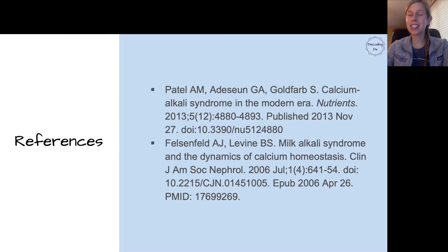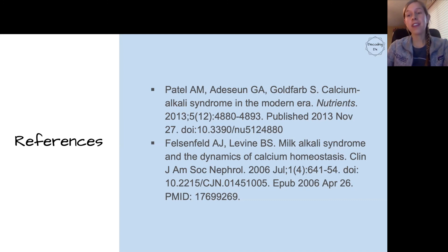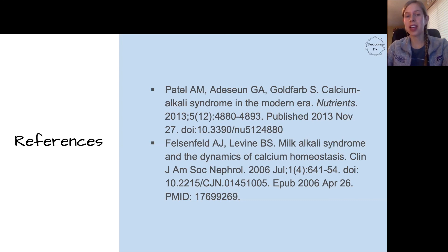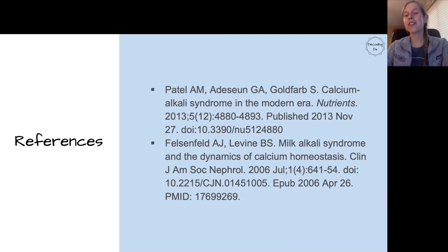Here are some references. Thank you so much for joining us — I know this can be a lot of information all at once, so please go back and rewatch. If you found this helpful, please like and subscribe; it really helps the channel. Don't forget to look up the treatments for this — we exclusively wanted to focus on physiology, but obviously treatment is really important for your patient. Hopefully knowing this physiology will make a lot of those treatments make more sense. Thanks so much, and we'll see you next time.